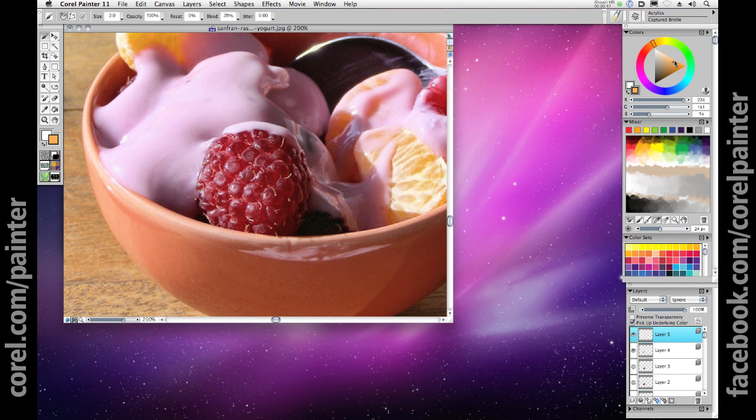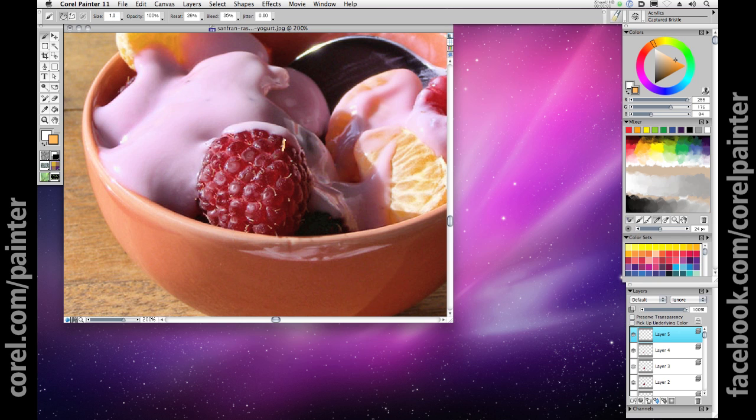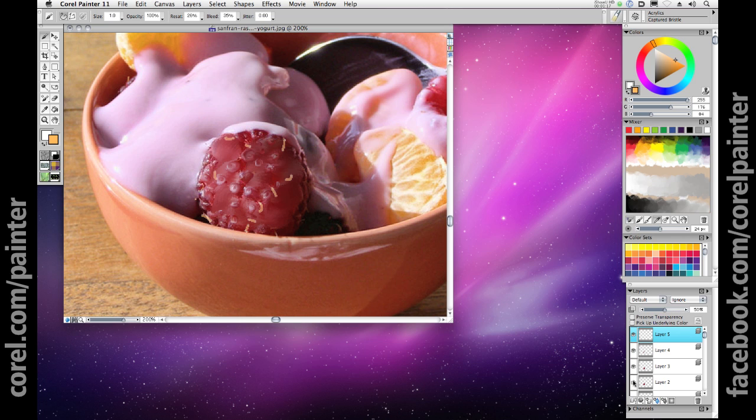Finally, I can select that light brown color again, and this time I'll turn off pick up underlying color, and just use the canvas as a guide for painting the hairs on the berry. After I've painted them in, I can go over to the layers palette, and with that layer selected, slide my opacity back until I see that they're blending in the way I would like.